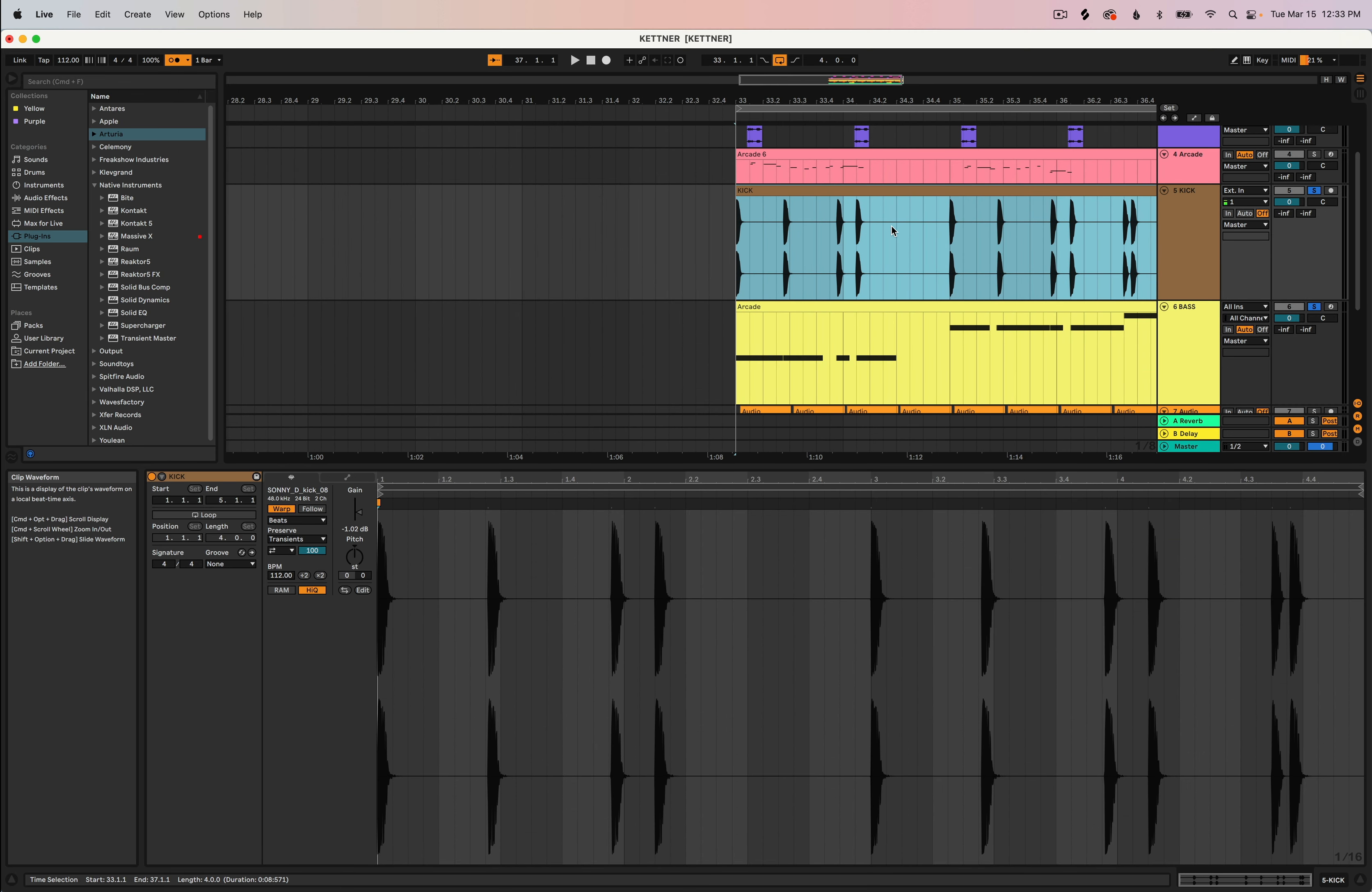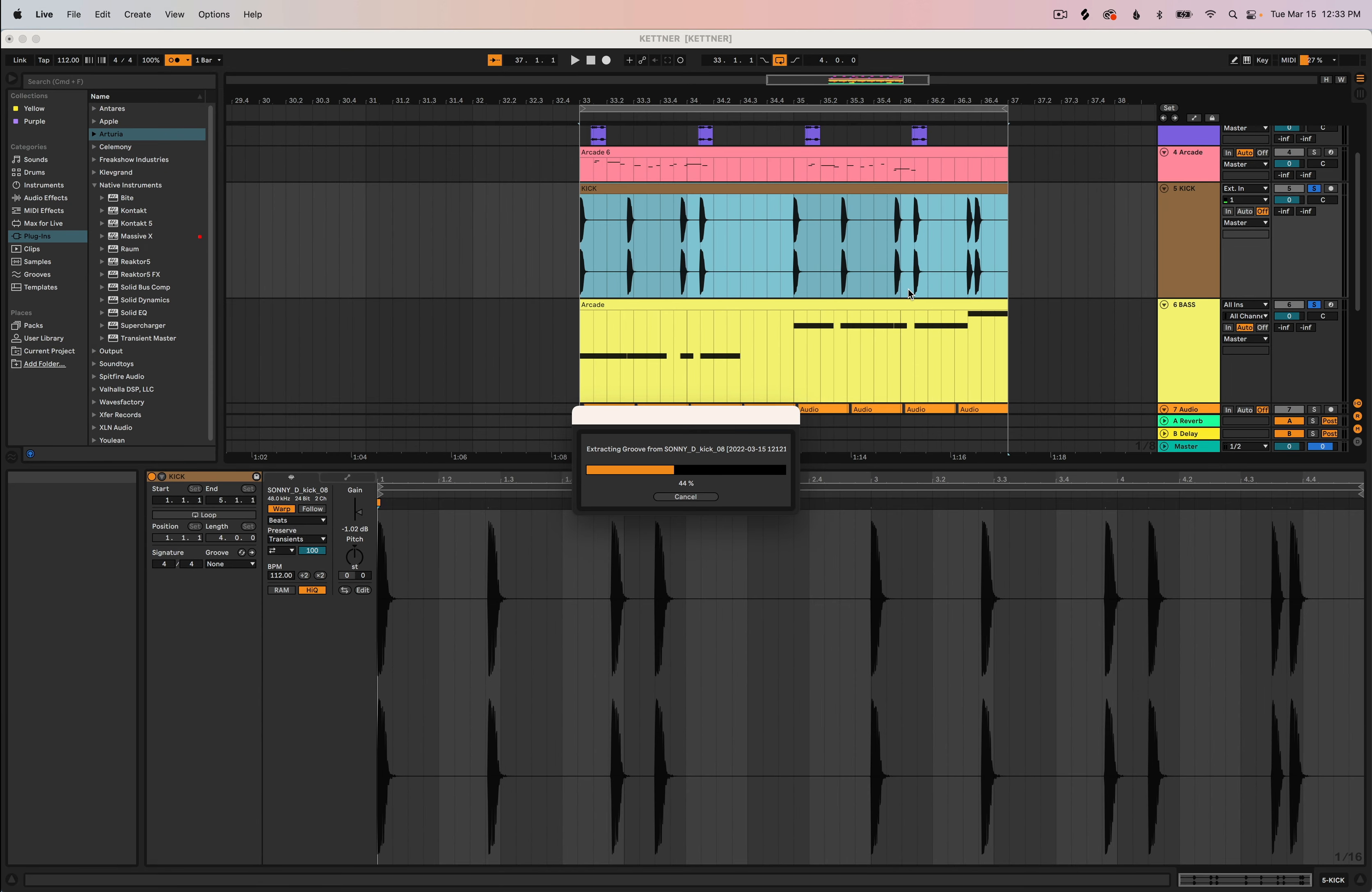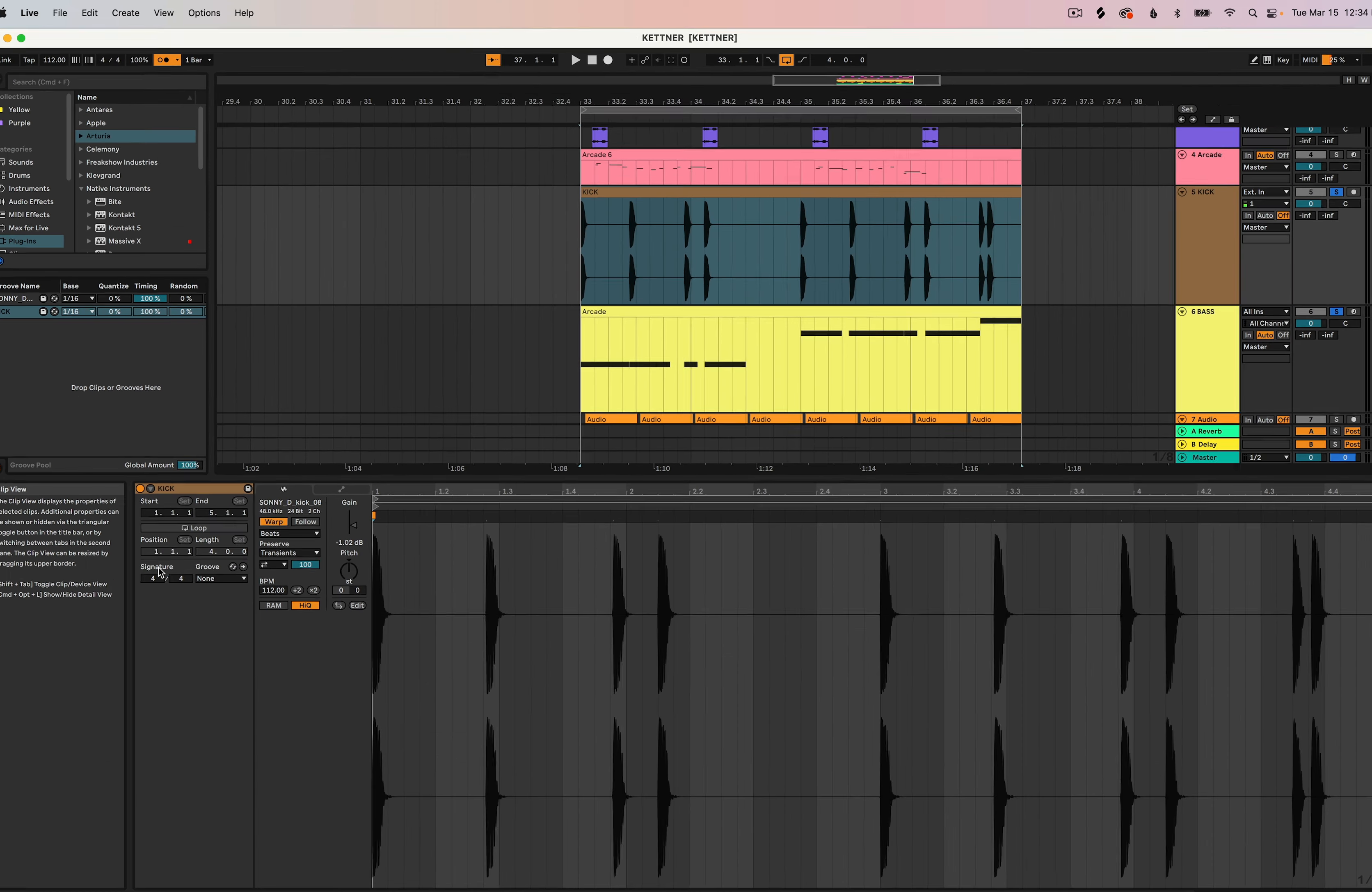So I'm going to select this kick drum pattern, right click, and go to extract groove. Now this opens up the groove pool on the left below the browser and you can see that we've just created this new groove called kick which is the name of this audio region.